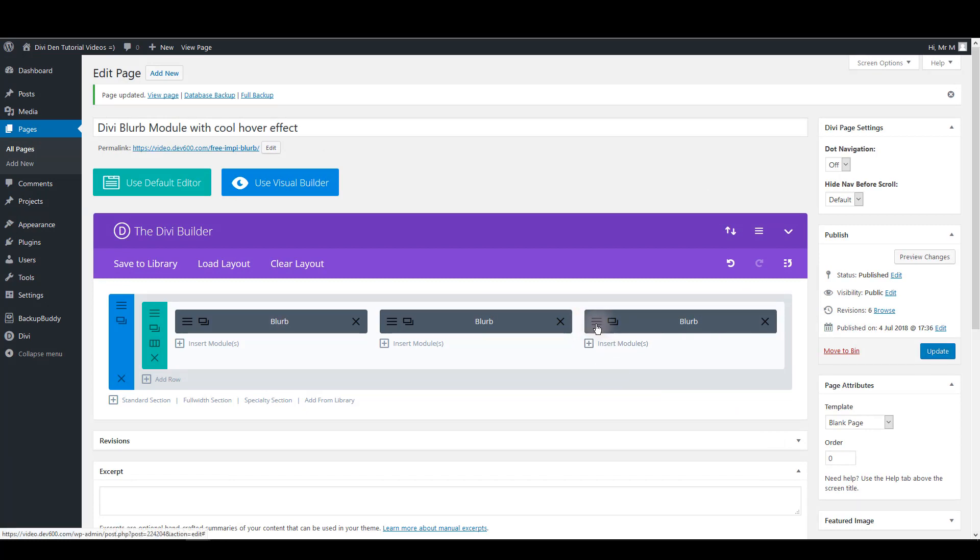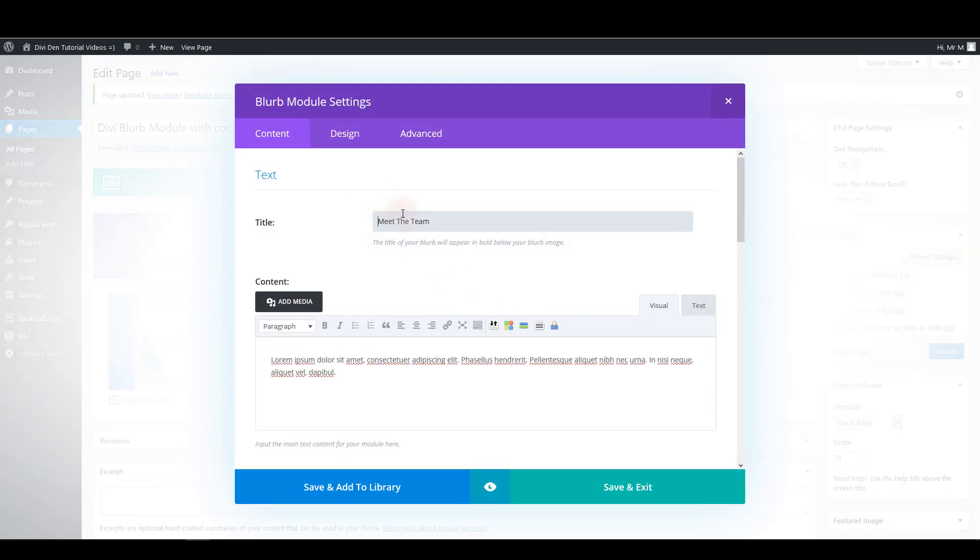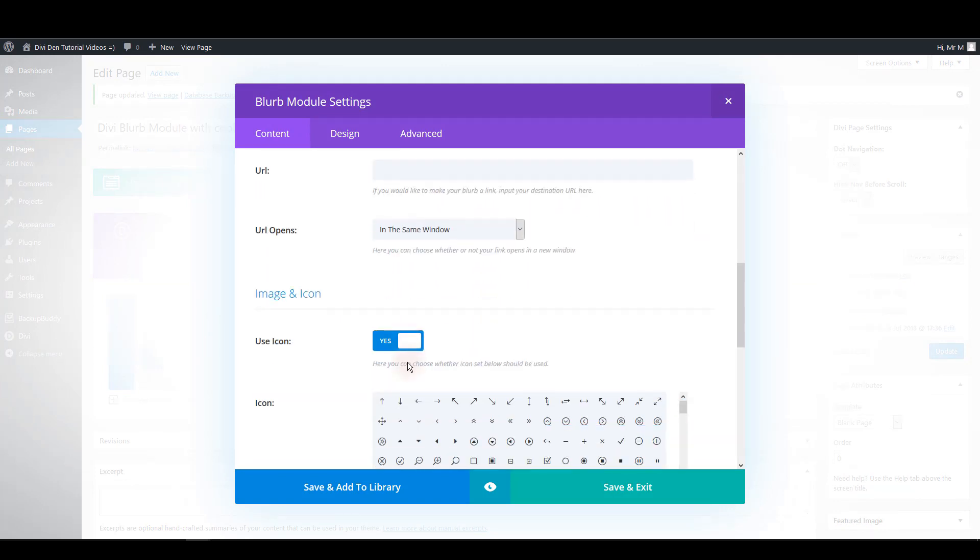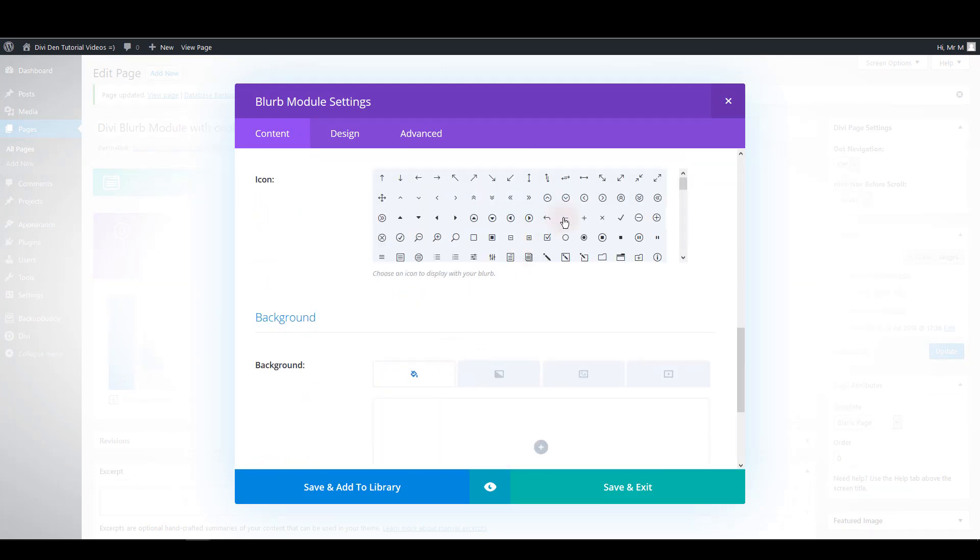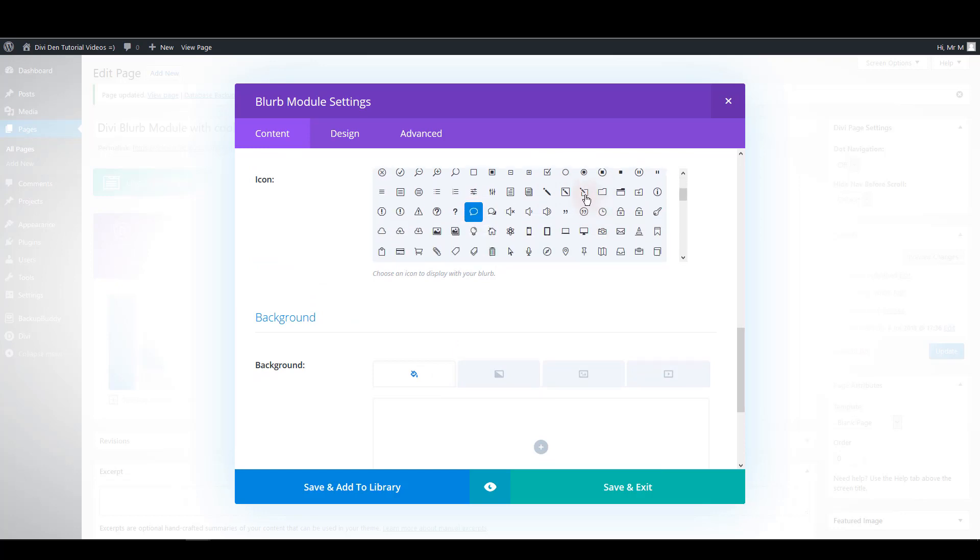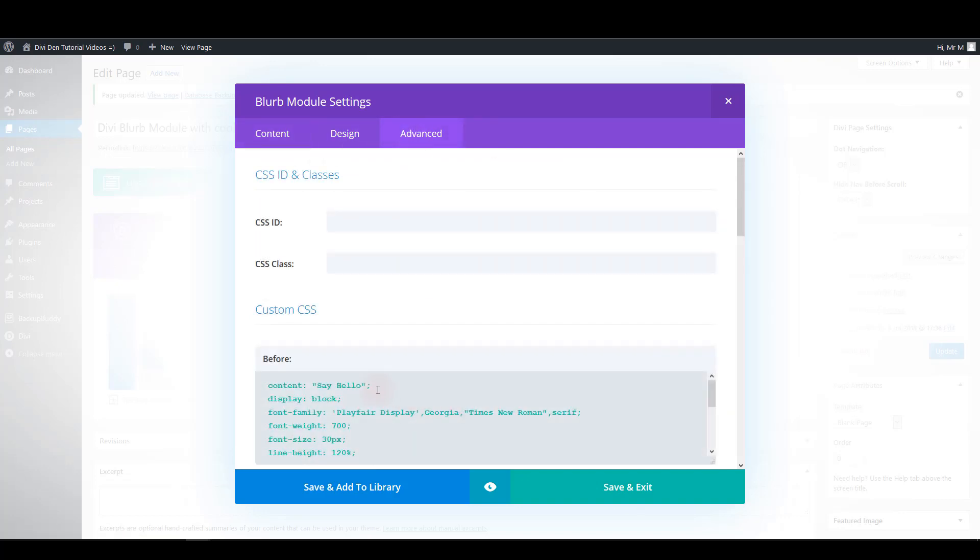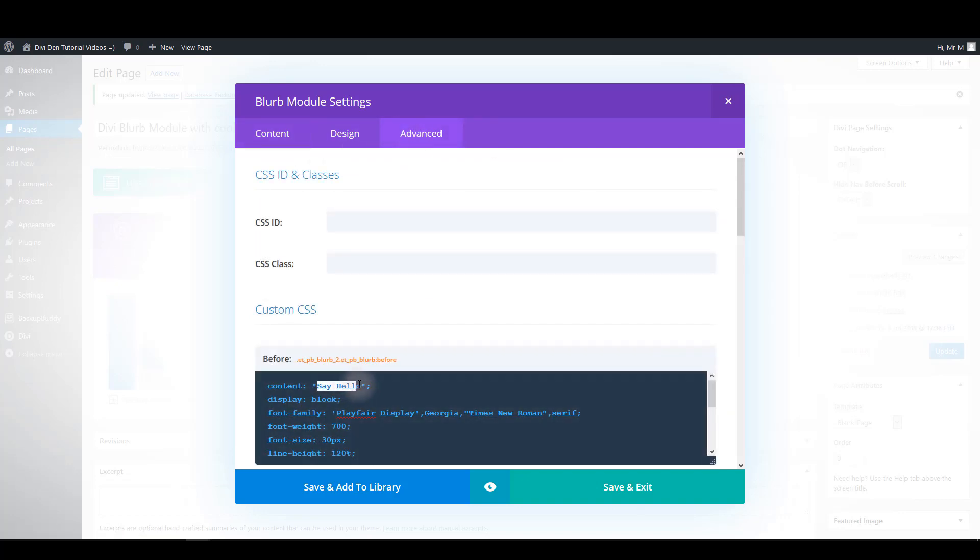And let's do the same for the third module. Once again click the module settings. Change the title. Also the icon. This title says read our blog. So let's choose appropriate icon. For example this one. And also in advanced tab let's change this content.